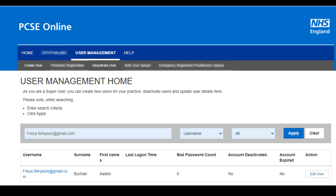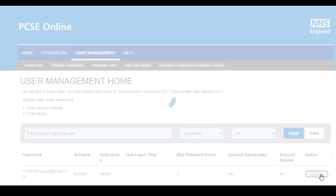Depending on how you've searched for your user, all of the relevant options relating to your search criteria will be displayed below. To edit the user, click on the edit user button.